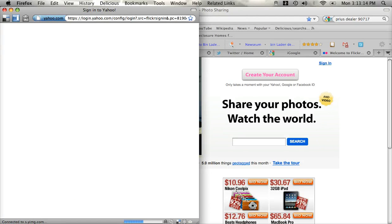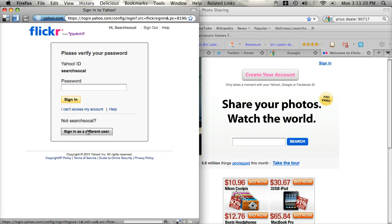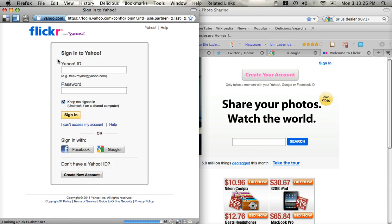And it's going to open up this login page. What you'll have to do if it's defaulting to another user is just click sign in as a different user down there. And it's going to ask you for your Yahoo ID and your password.